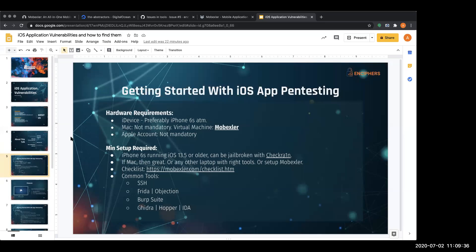The second question is: do we need a Mac? The short answer is no, that's not a mandatory requirement. There are a lot of things you would need a Mac for — most importantly when you want to sign an application, rebuild it, or do anything related to Xcode or signing an IPA. You will need a Mac for those tasks, but to get started it is not at all a mandatory requirement.